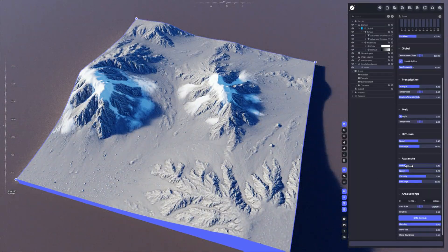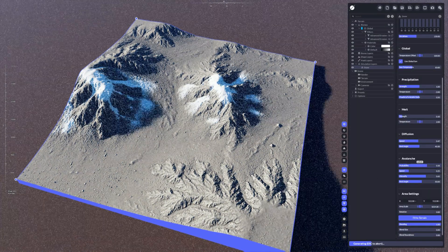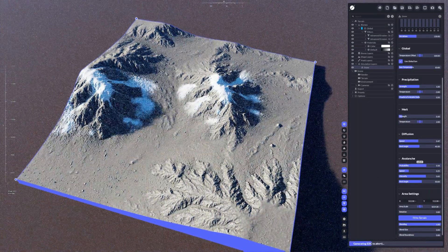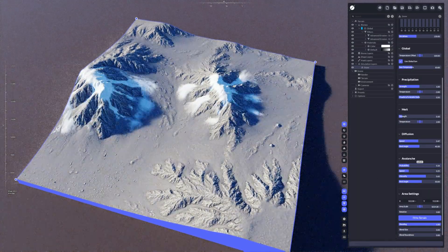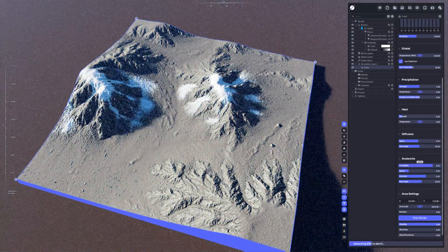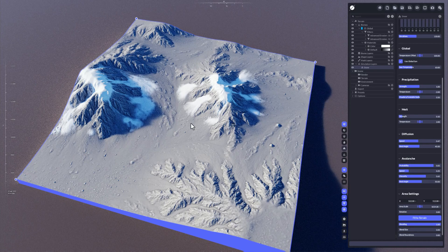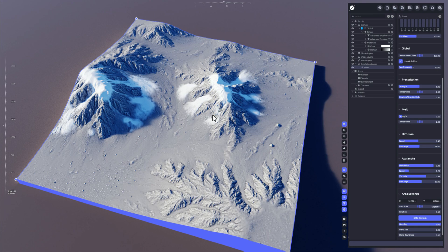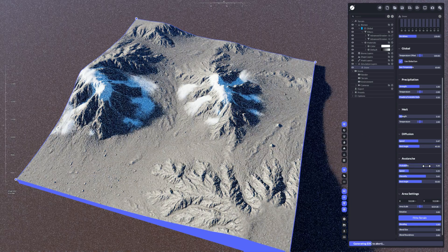Avalanches are also taken into account when generating the snow simulation. So if the probability is very high, you can see the snow is really flowing down and there are some avalanches happening. Things are different in that kind of simulation.